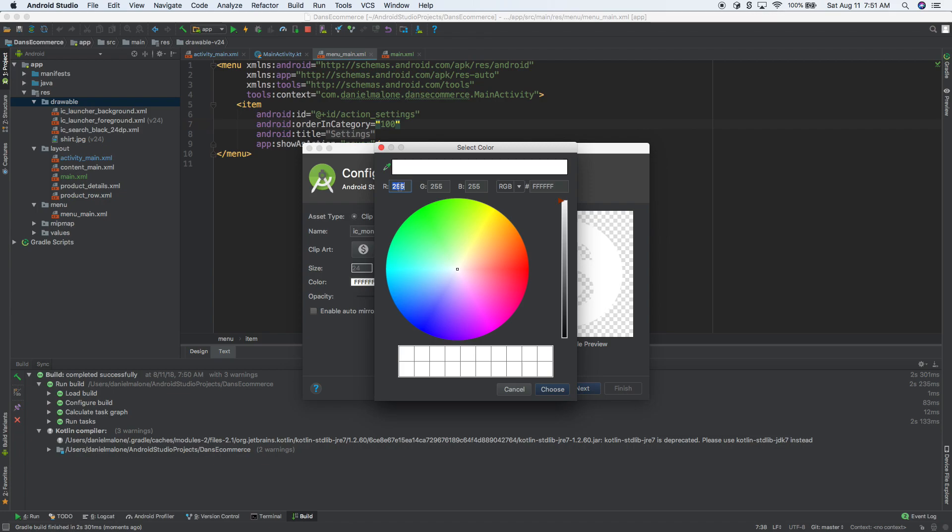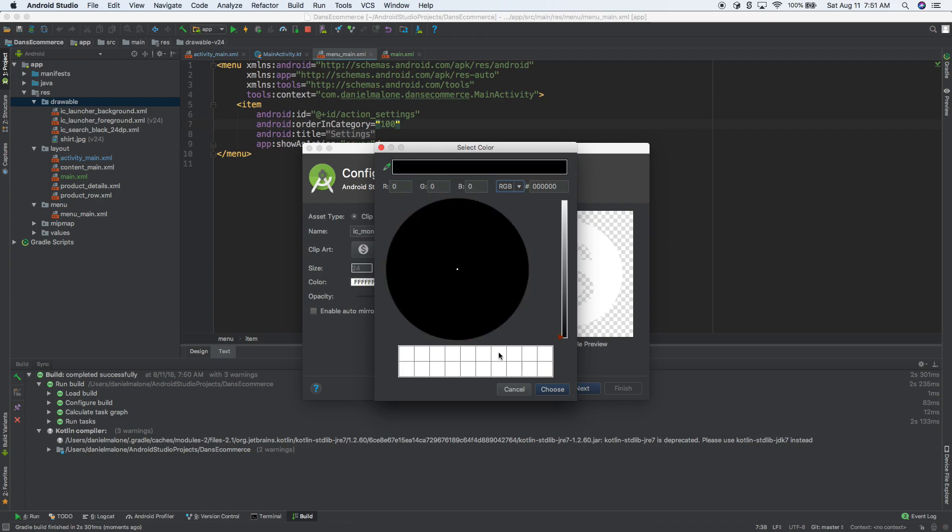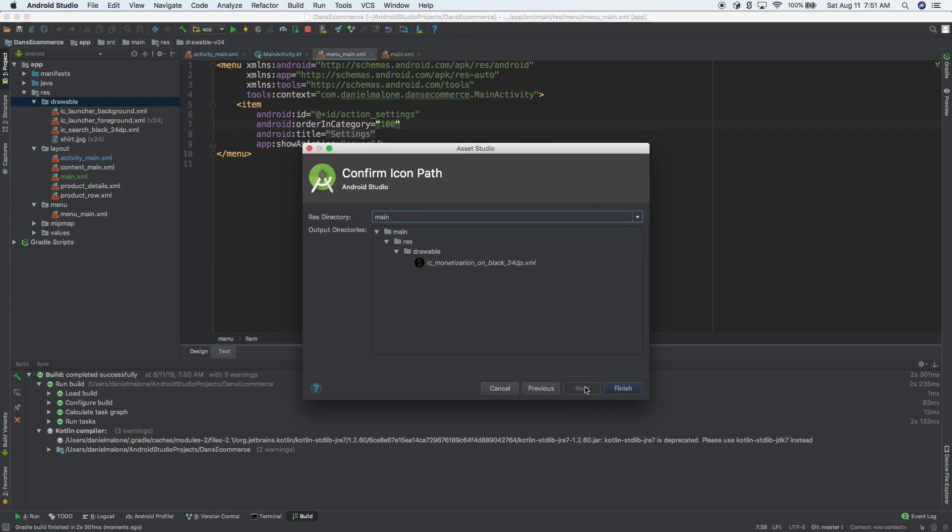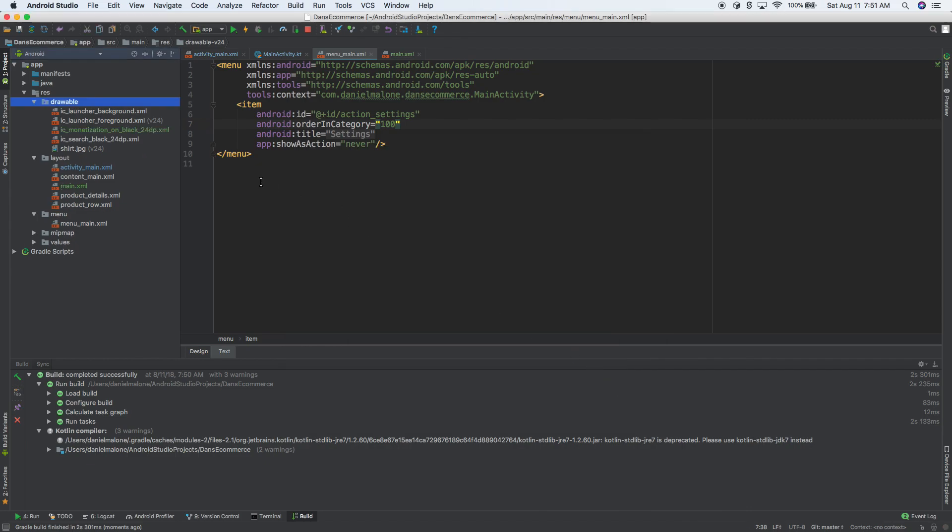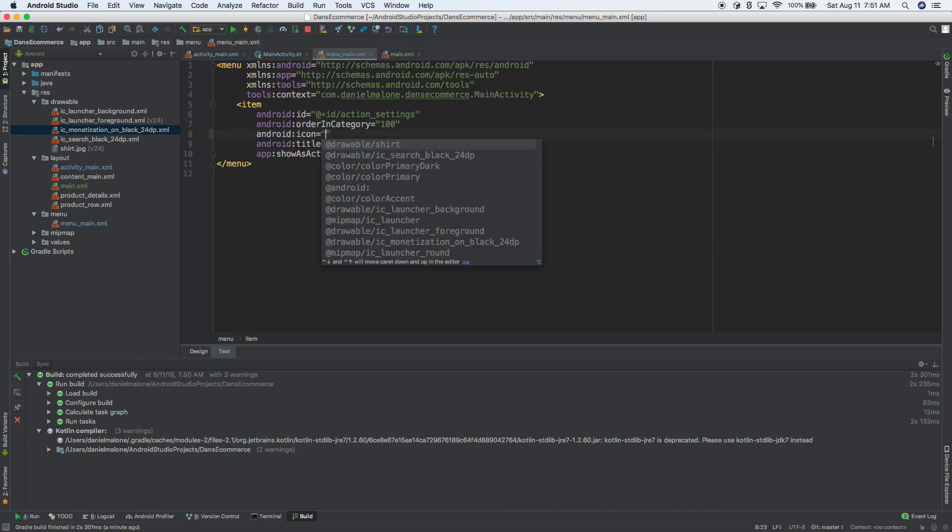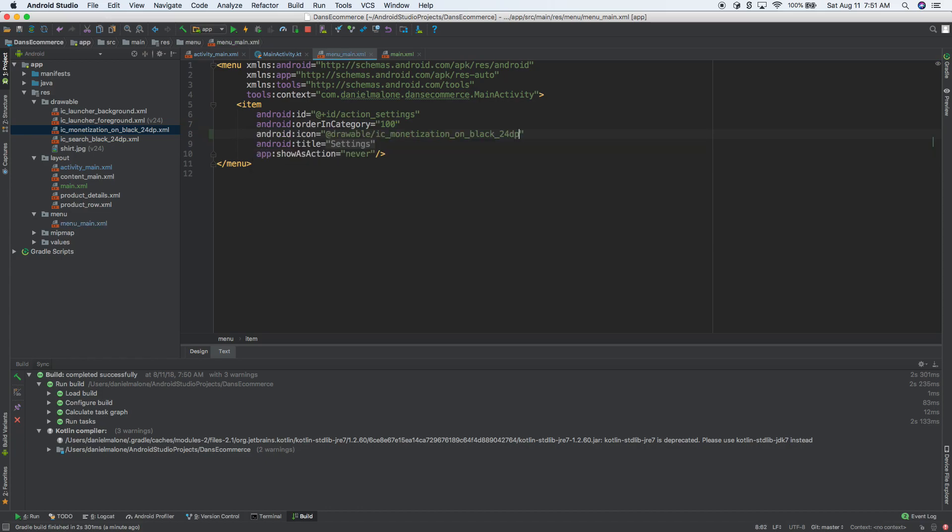So let's go ahead and do that. And we'll do zero, zero, zero black. There we go. It's our money. Everybody loves money, right? So let's go back to here. So it created this for us right there. Let's do icon mon. There we go. So there it is.